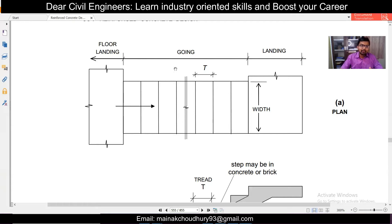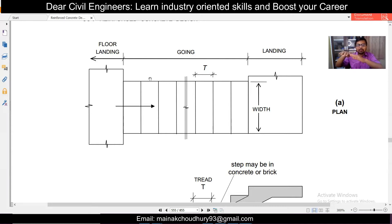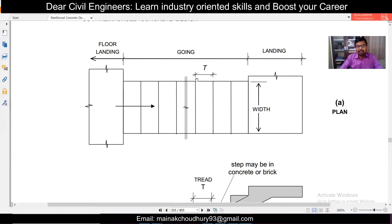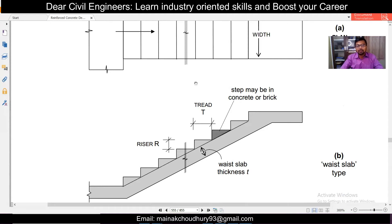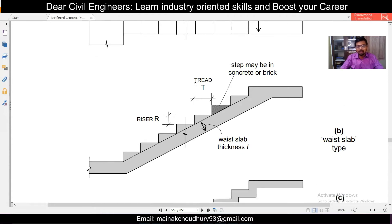You need to apply the loads of the staircase while using the software. The going is basically the flight - suppose there is a landing, and the flight which takes you to the landing is called the going portion. The portion of the staircase where we place our feet is called the tread, and the height of each step is called the rise. As you can see in the picture, the tread is where we place our step and the rise is the height of that particular step.